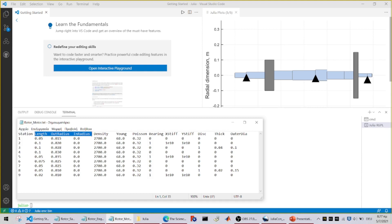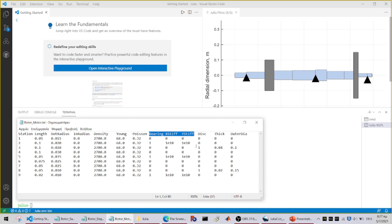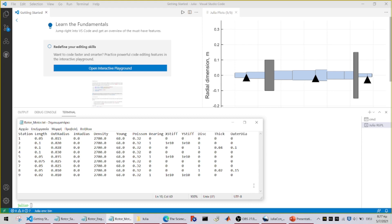The geometric parameters at each finite element beam followed by some material properties as the material density, young modulus, etc. And then also discrete elements like supporting bearings, zero means no bearing, one means there is one, the elasticity coefficient of these bearings, as well as discrete discs which we can additionally define with a specific density and also thickness and diameter.